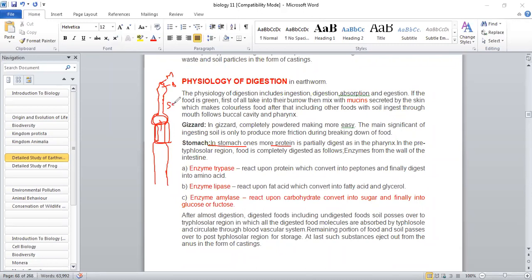Soil is a humus containing humic acid, and it is acidic. There is a calciferous gland, so the humic acid can be neutralized by it.